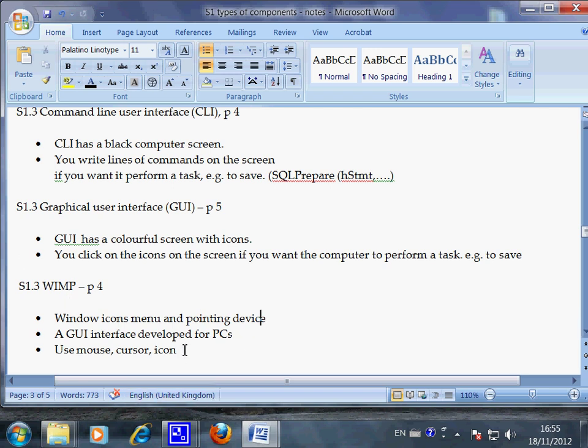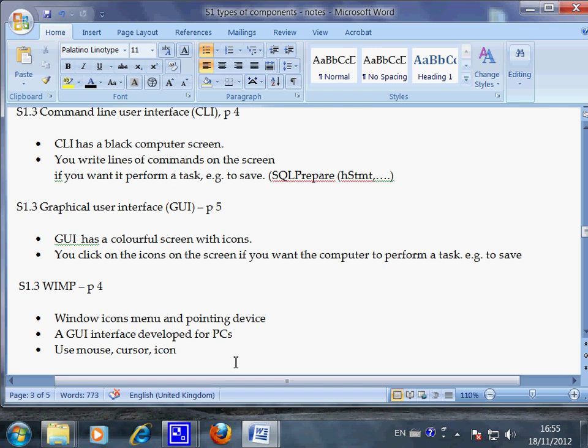And it also refers to our use of mouse cursor and icon to collectively work to tell the computer what to do without writing the line. So this is what the WIMP is all about.